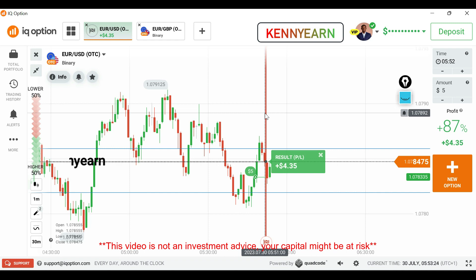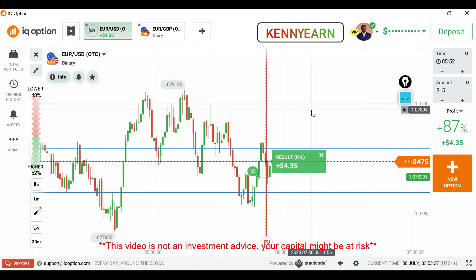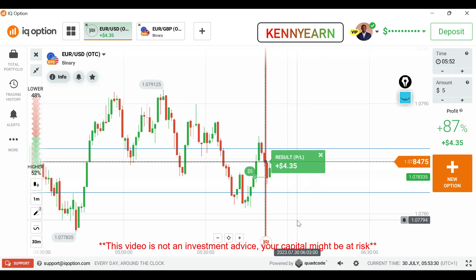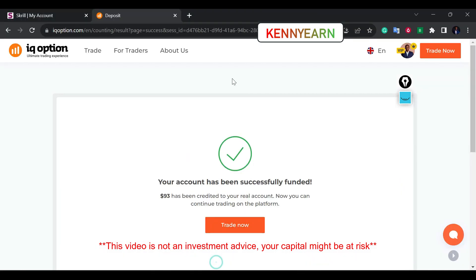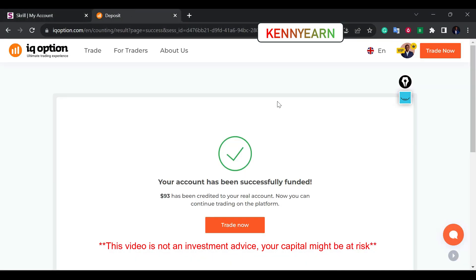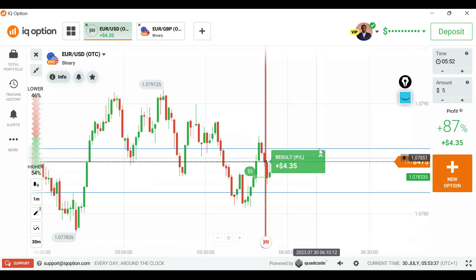Please hit the subscribe button, share this video, and drop a comment telling me what you love about the video and what you find interesting about the way I trade. I really love to get your feedback. That's it on how to deposit on IQ Option using the Skrill method — hope you find this video helpful, bye for now.